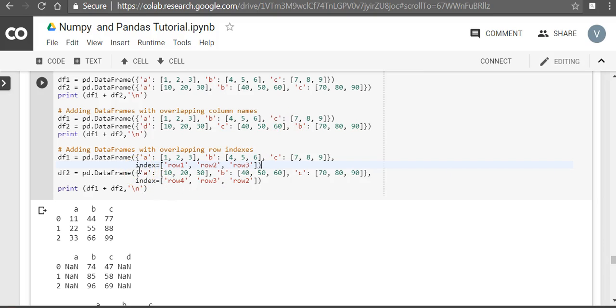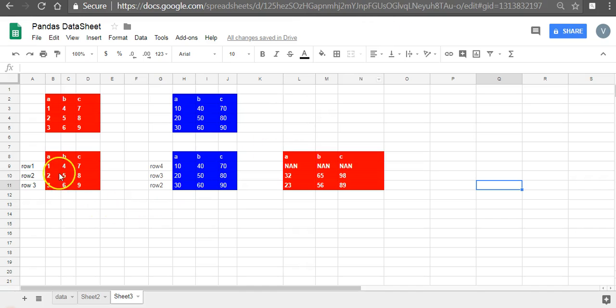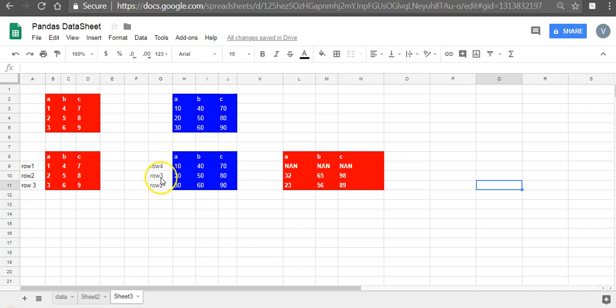Now when we add data frame with row indexes, so here there are no indexes, it's a default row index. Now when we have indexes, how does it happen? Let's see in the sheet. You have a, b, c and a, b, c, and these are the indexes: row 1, row 2, row 3, this is row 4, row 3, row 2. So row 1 is missing.